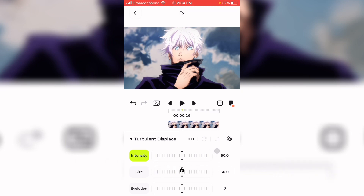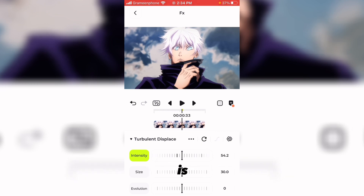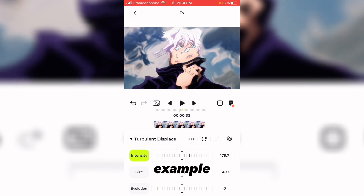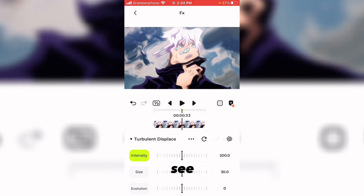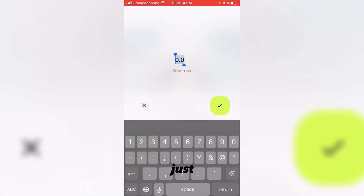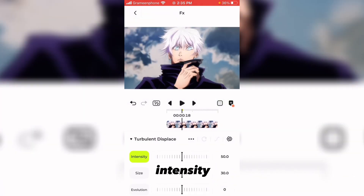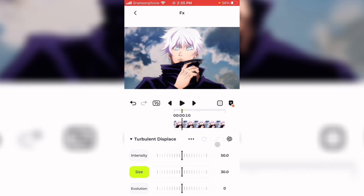What Turbulence Displace does is it distorts your video, as you can see in the preview. Starting with Intensity — you can adjust the distortion of your video. For example, if I set this to 200, it's very distorted. If I set this to zero, it reverts to the original clip. I'll revert it to 50, and we're done with Intensity.